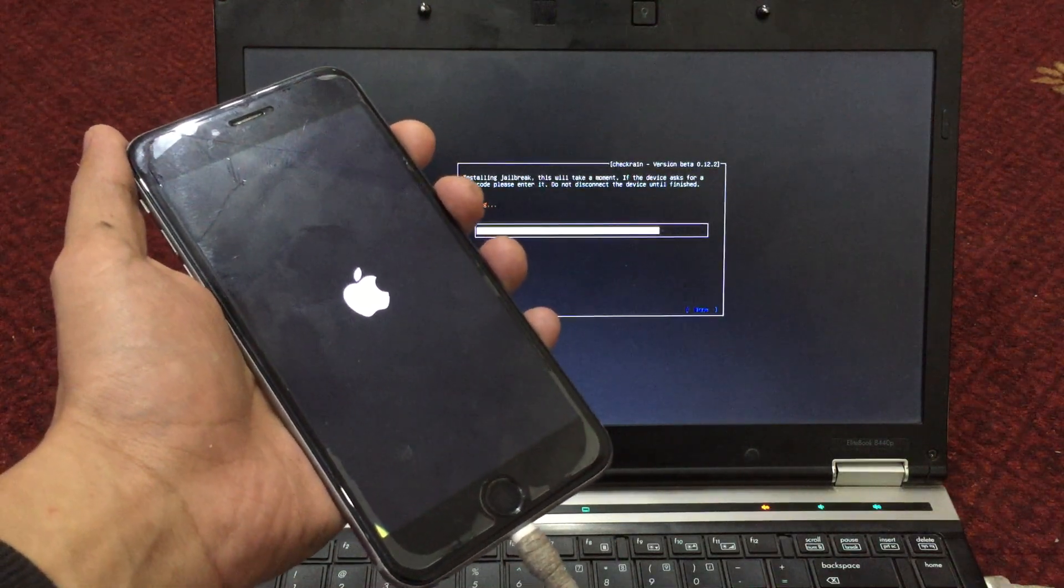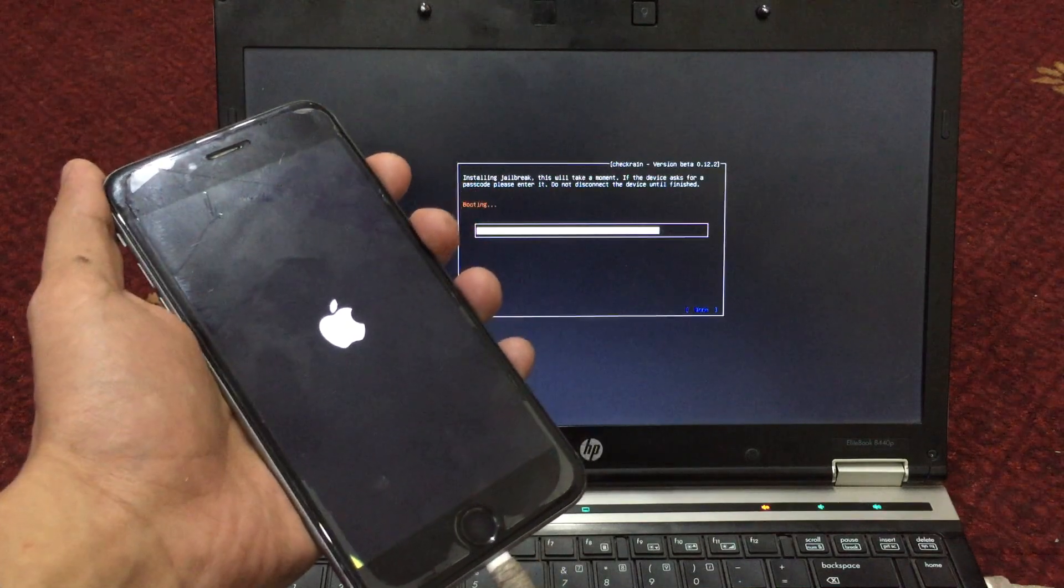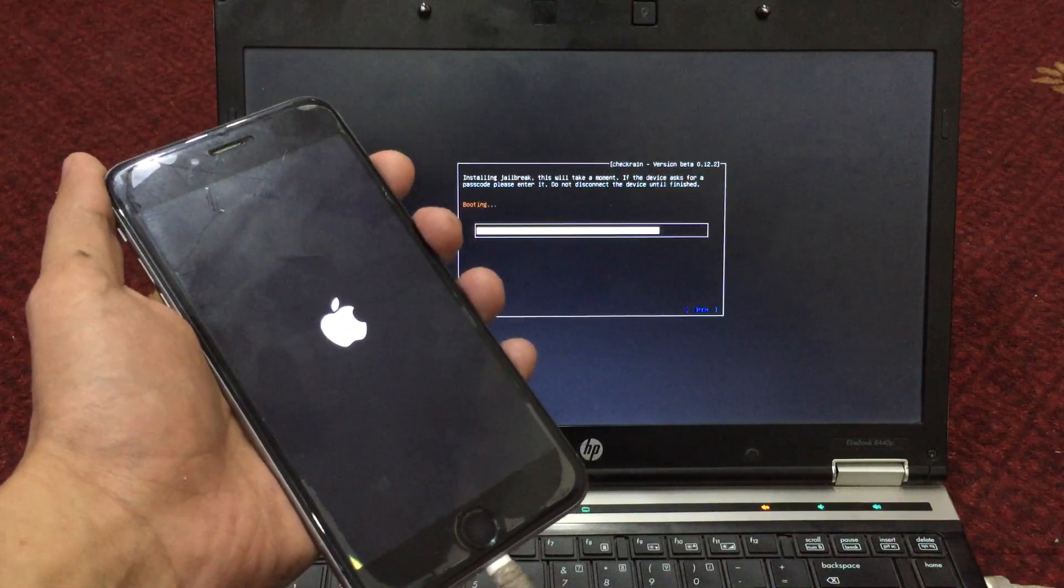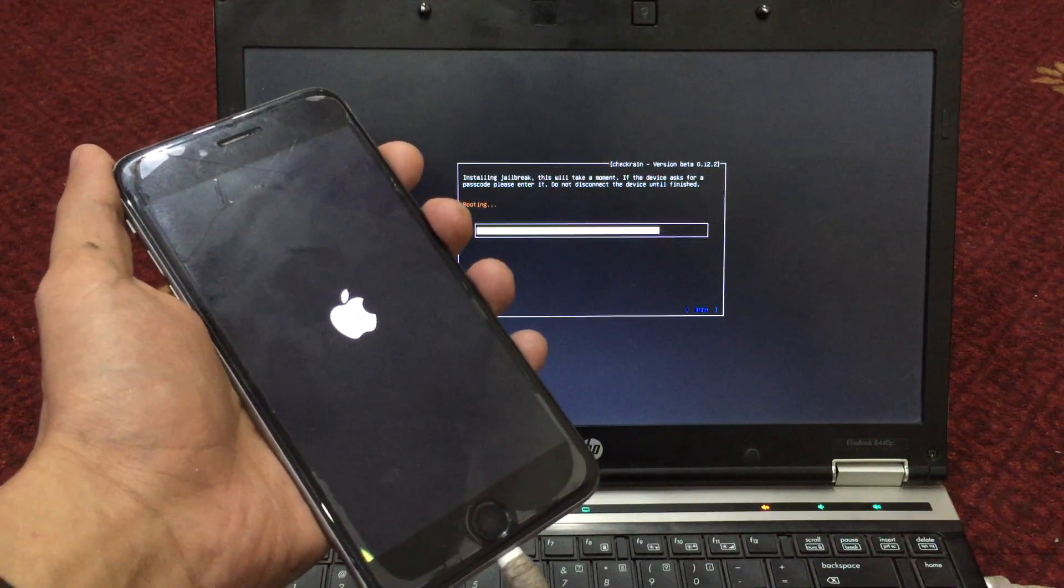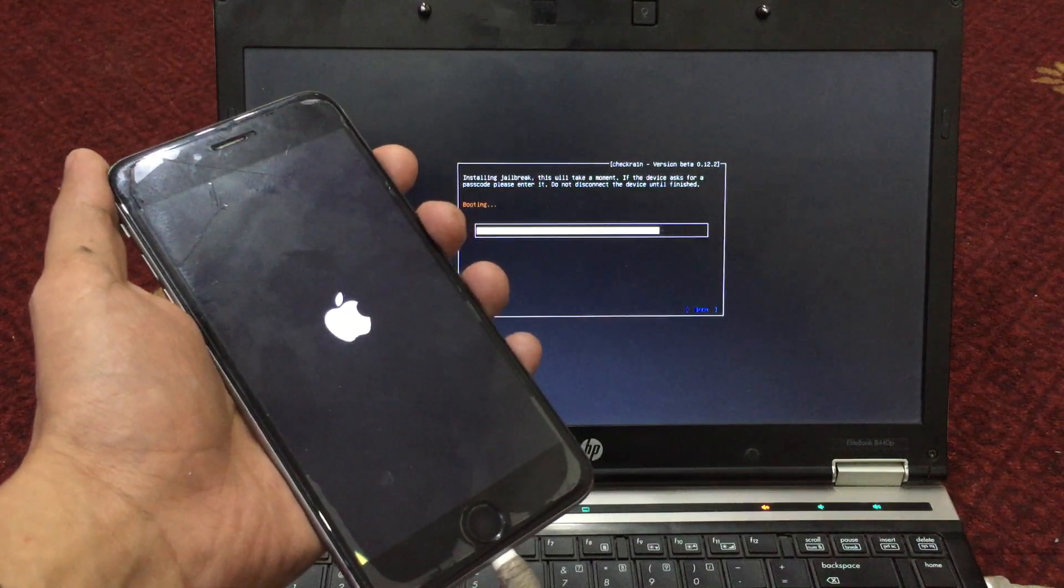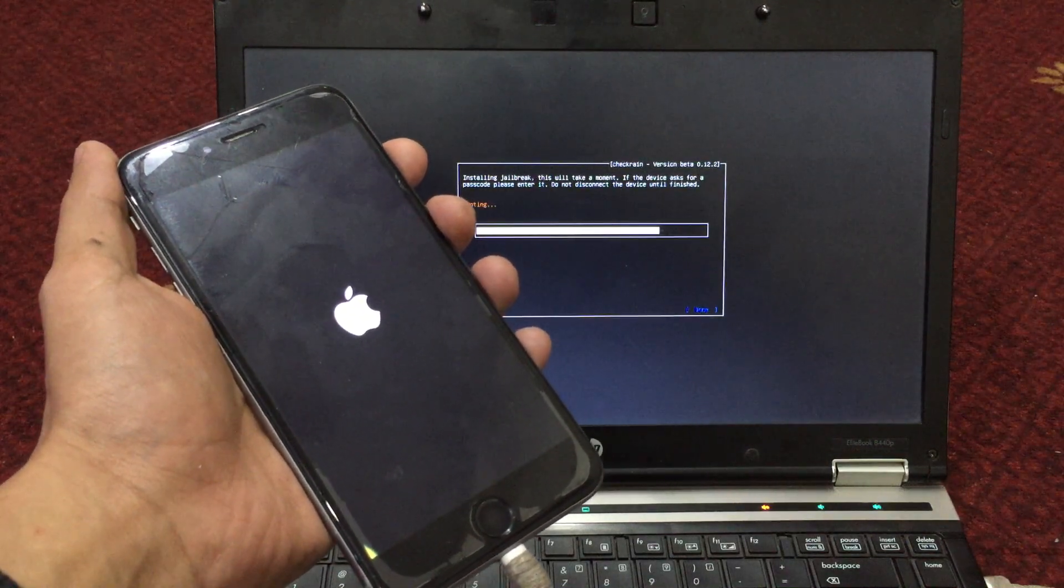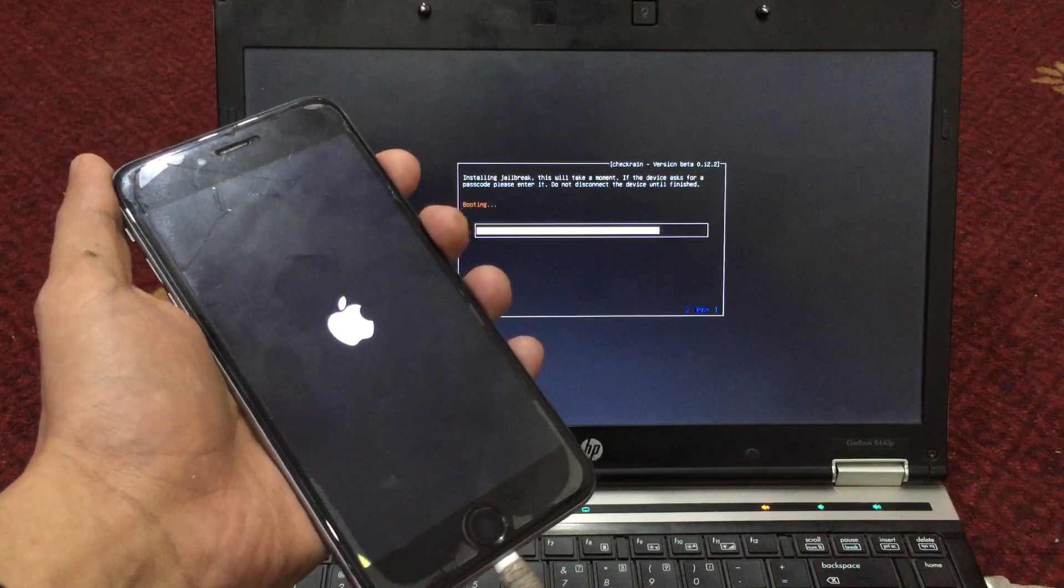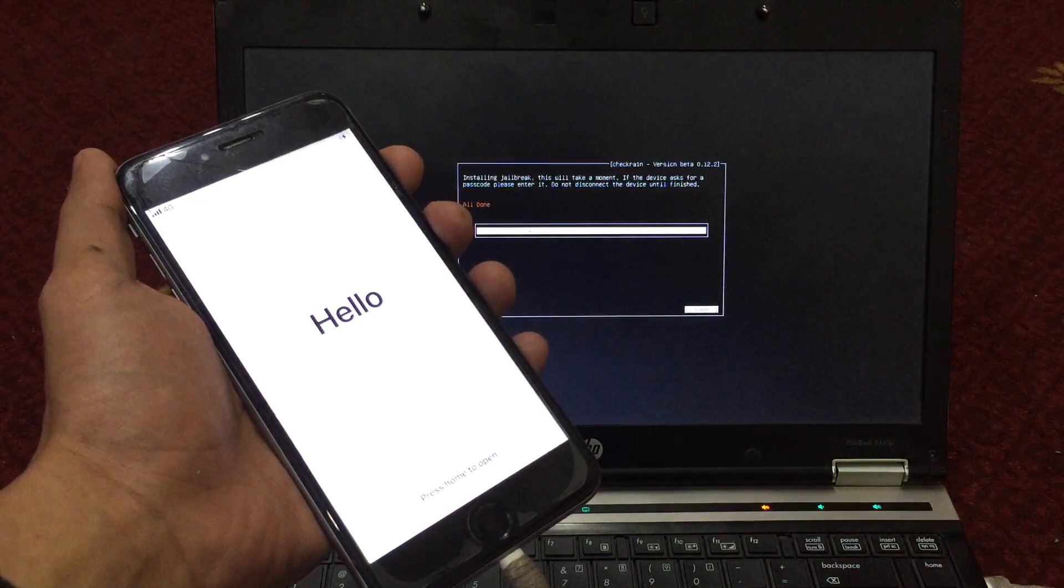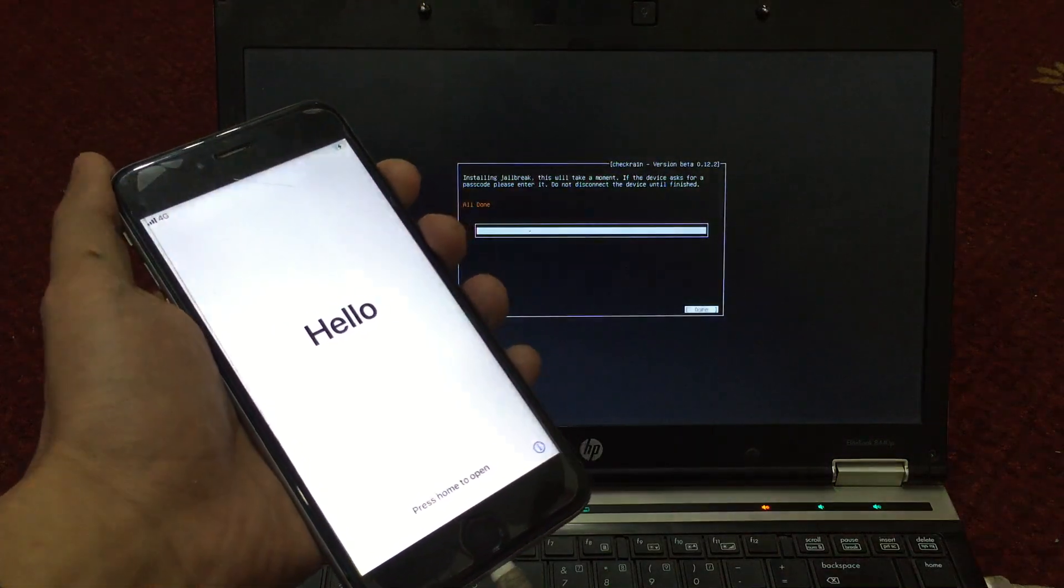As you can see, the iPhone is booting up and it is successfully jailbroken. Make sure to subscribe to my channel and let me know in the comment section if anything goes wrong.